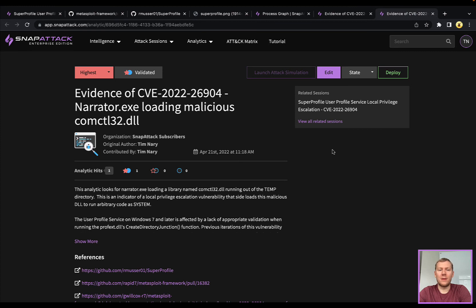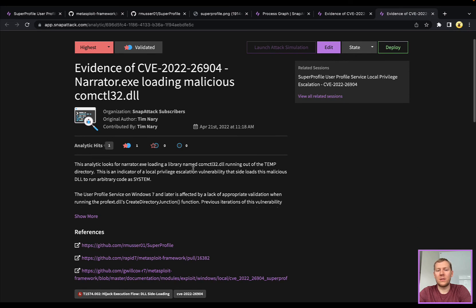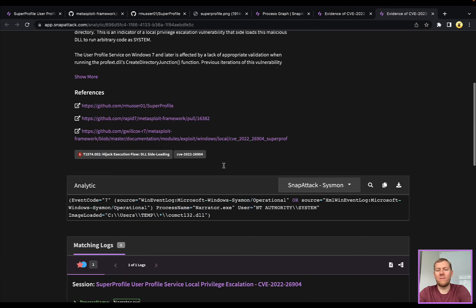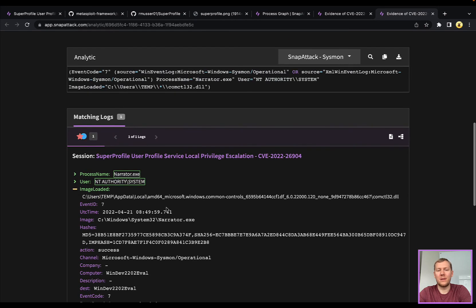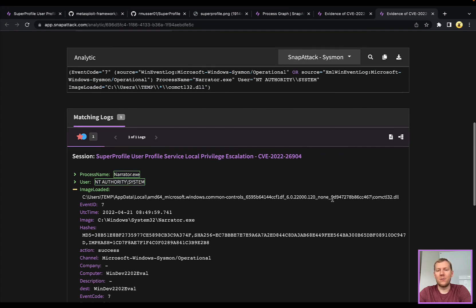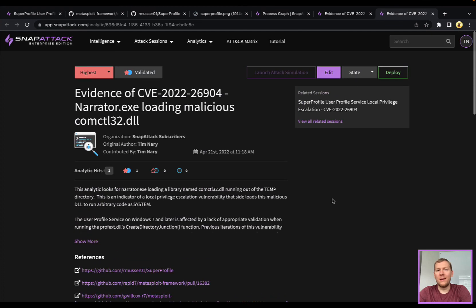The other really good indicator would be looking at the image load event. Seeing this DLL file being loaded out of a temp directory. We can see here narrator.exe running as system is loading this DLL. That alone is pretty good.